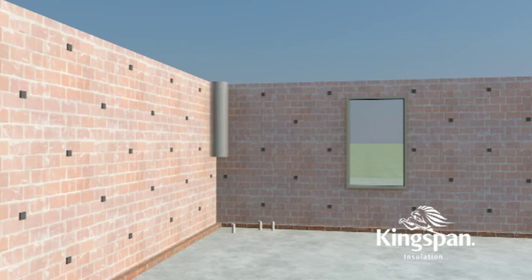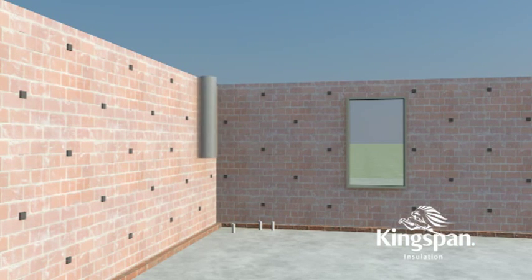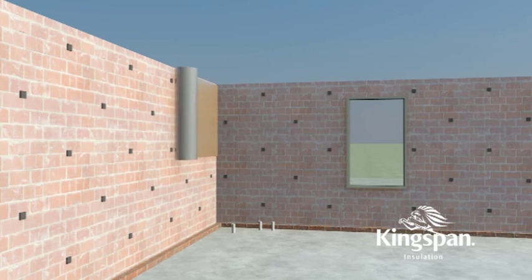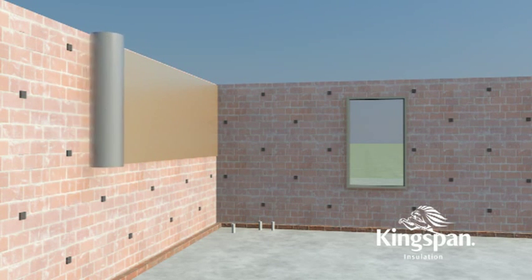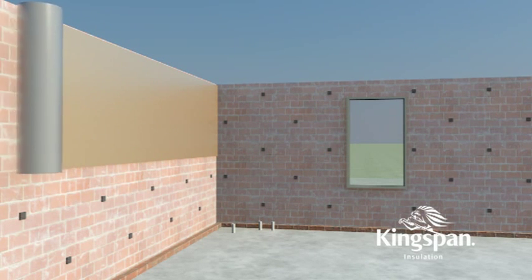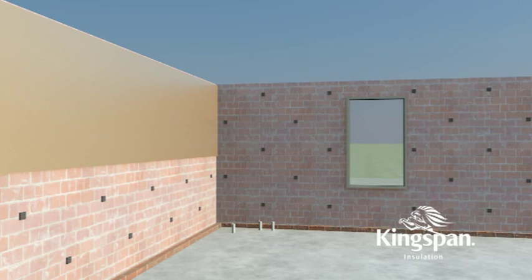Roll out air cell horizontally with the gold anti-glare side facing you and offer up to the wall, installing the top layer first.